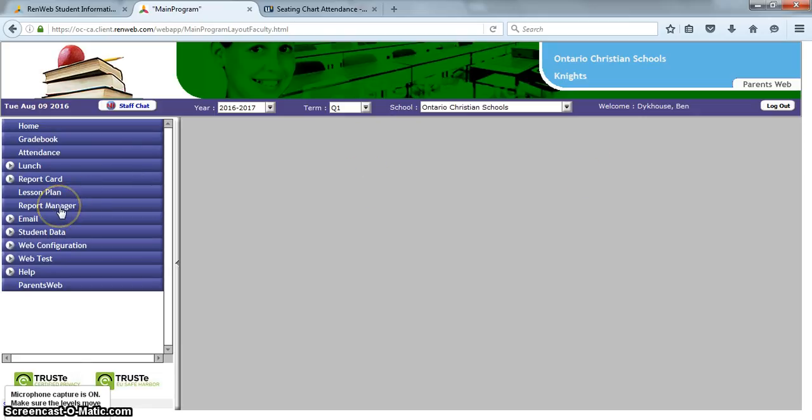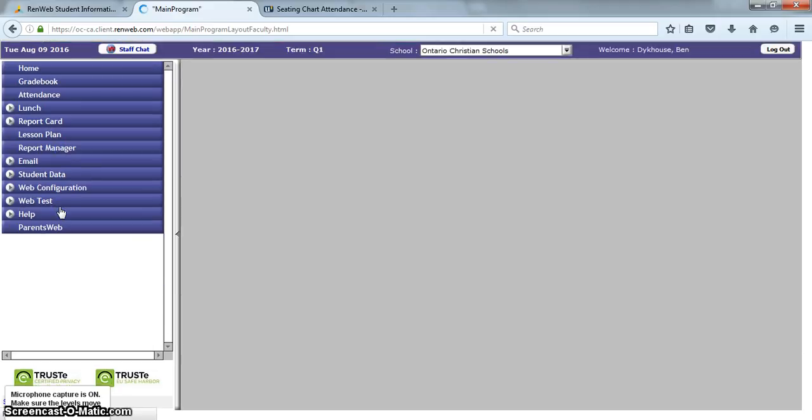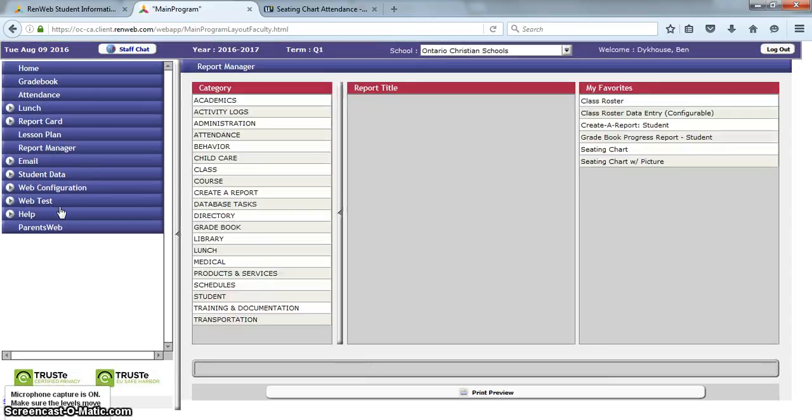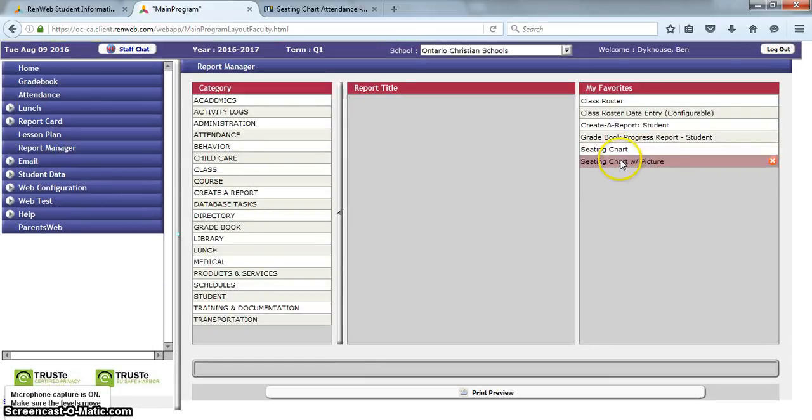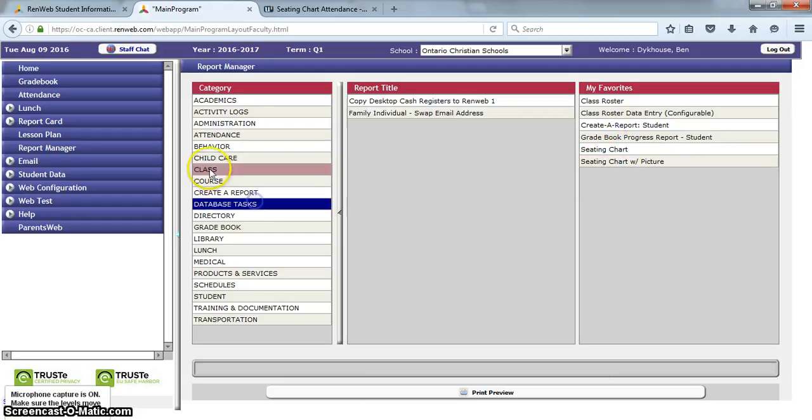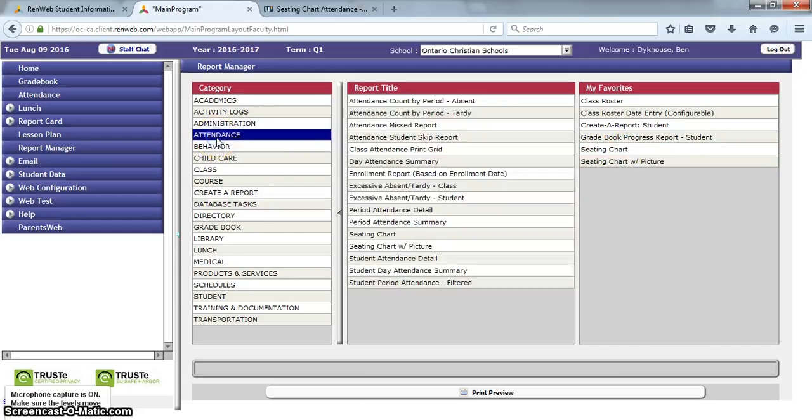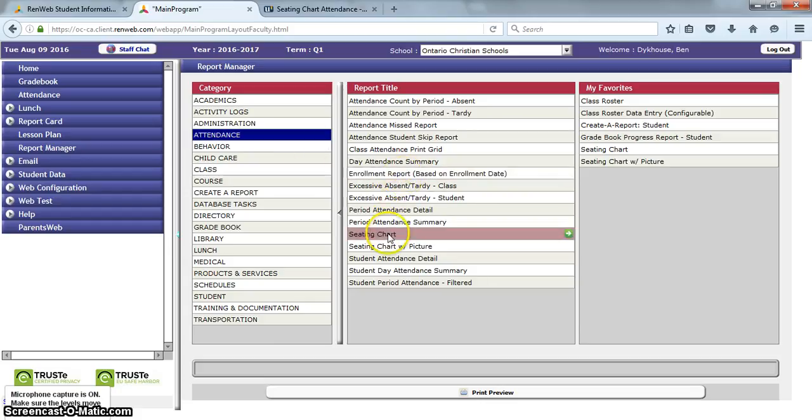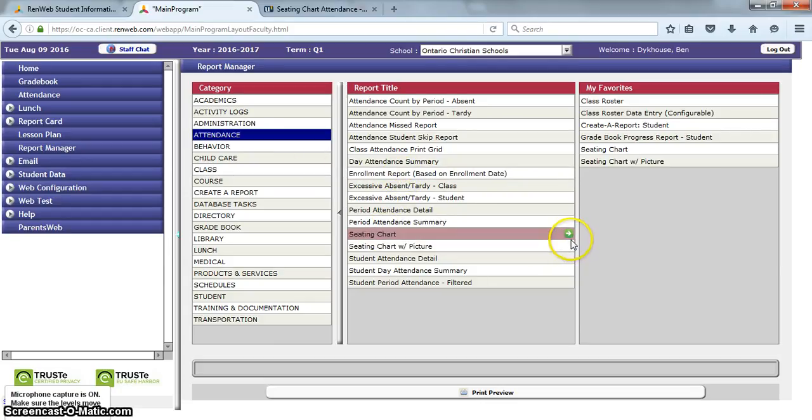I'm going to click on report manager here on the left side, and you can see mine is saved as a favorite. Two different types of seating charts are, but you access those by clicking on attendance, and I moved these over to the favorites by clicking here on the green button.